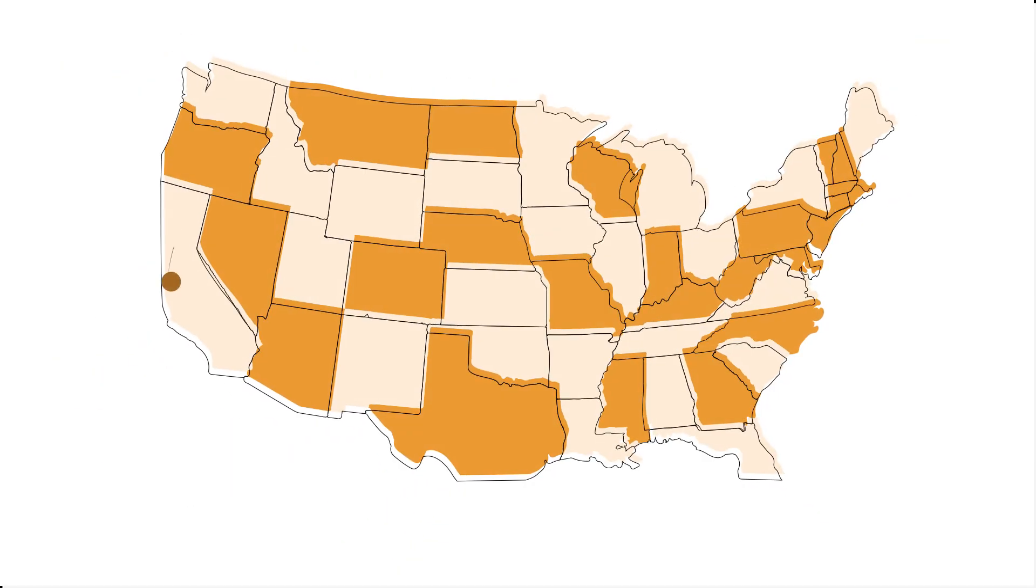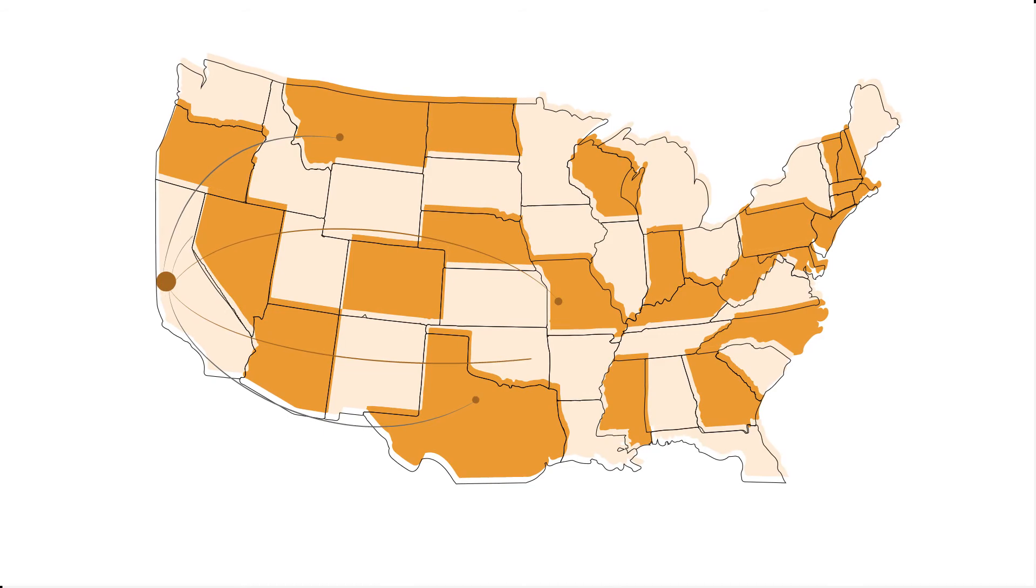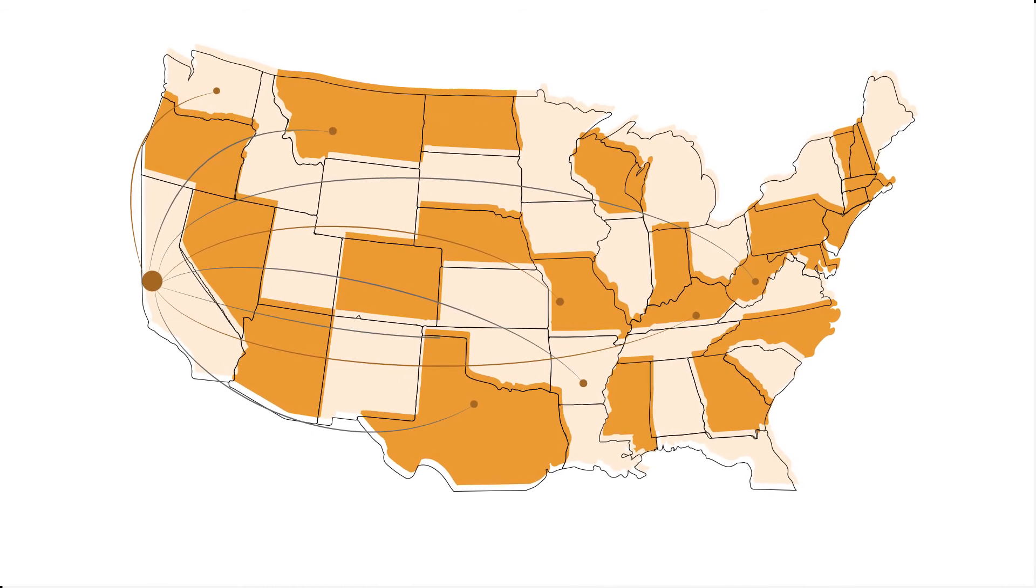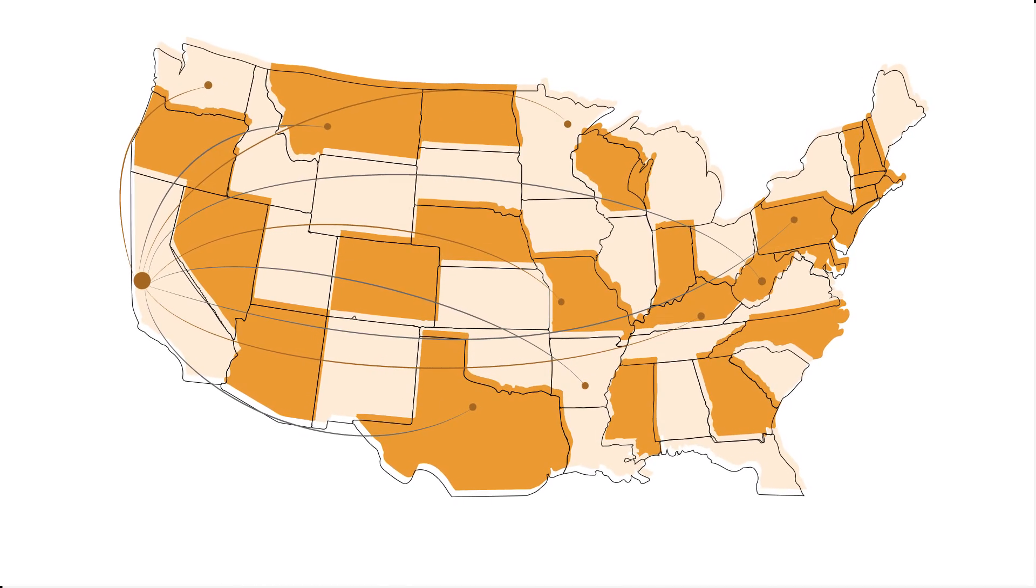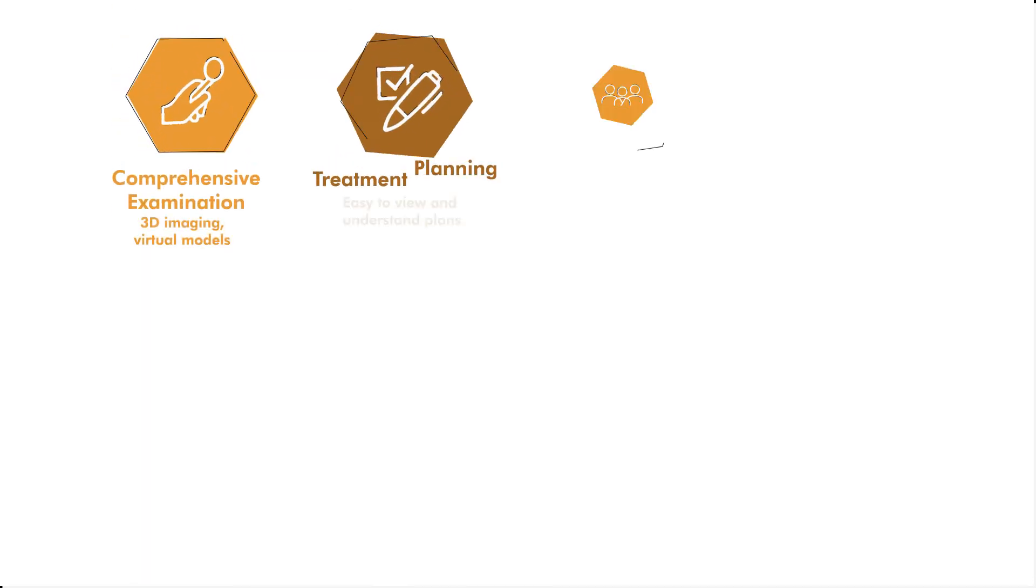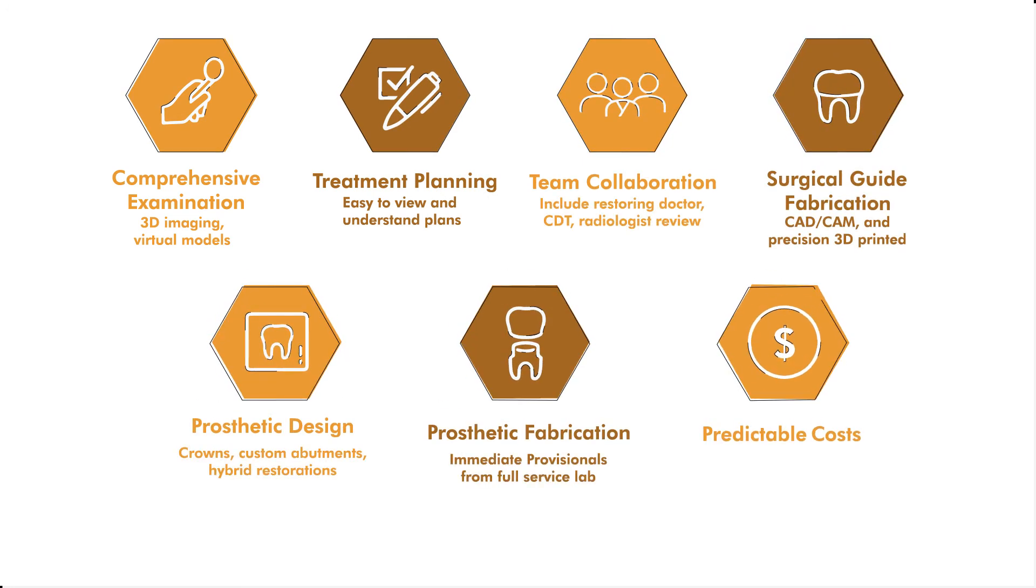Reveal is partnered with full-service labs nationwide, so you can rest assured you're getting the optimal prosthetic planning results every single time. They'll even handle the entire setup and coordination for you.